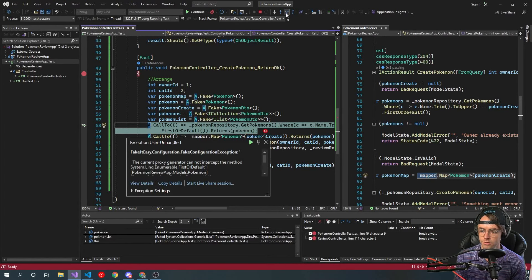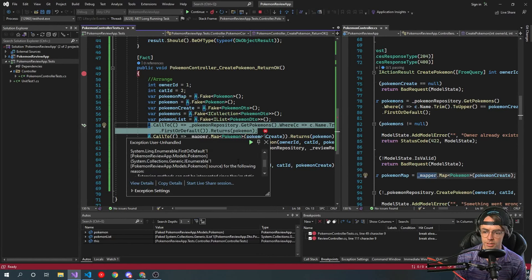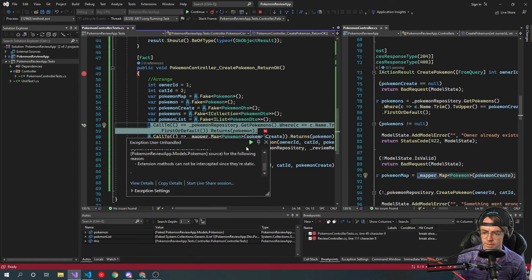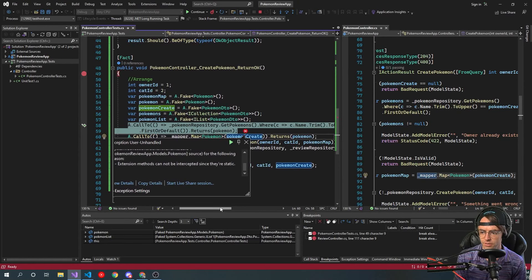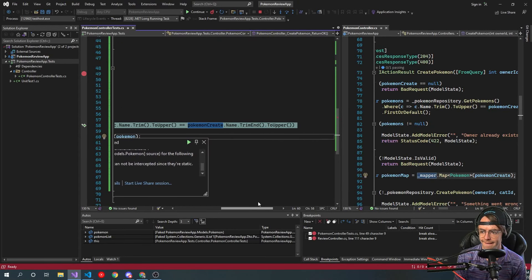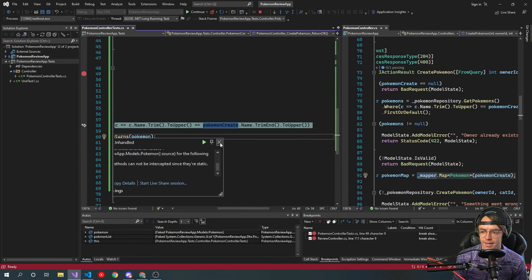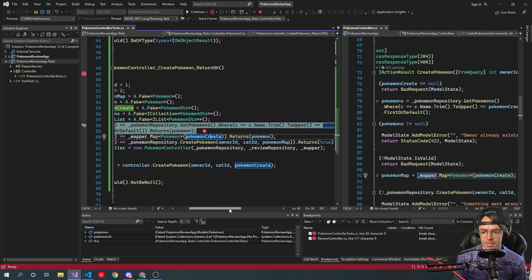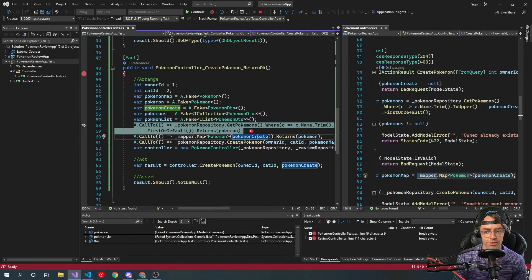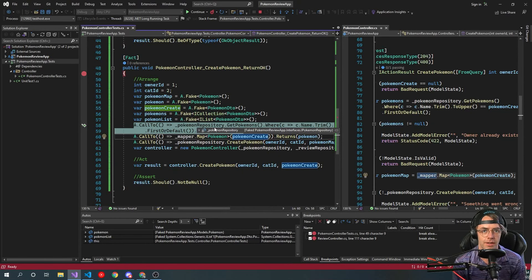We're going to create our mocks — current proxy generator cannot accept this method. Extensions cannot be used because they are static. Bad news: we're not going to be able to actually create this. But we learned a valuable lesson: when you have a static method, you're not going to be able to unit test it directly.